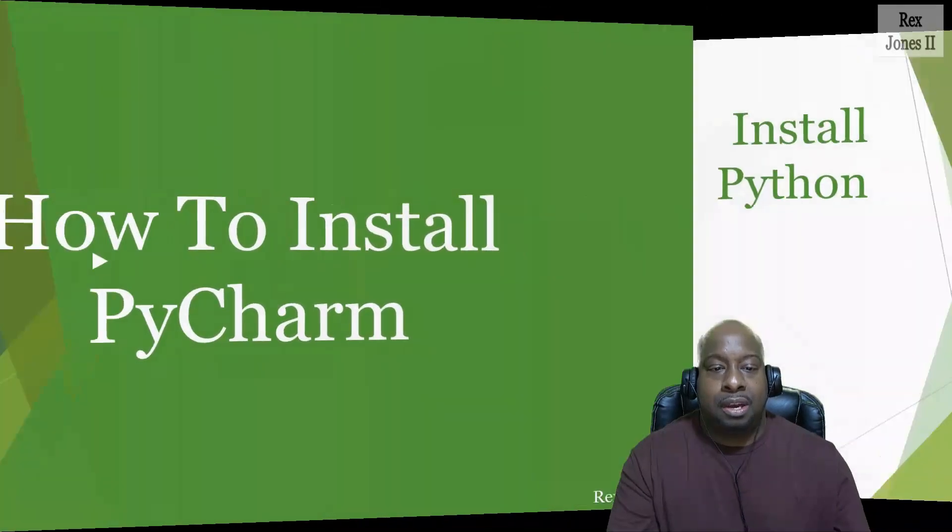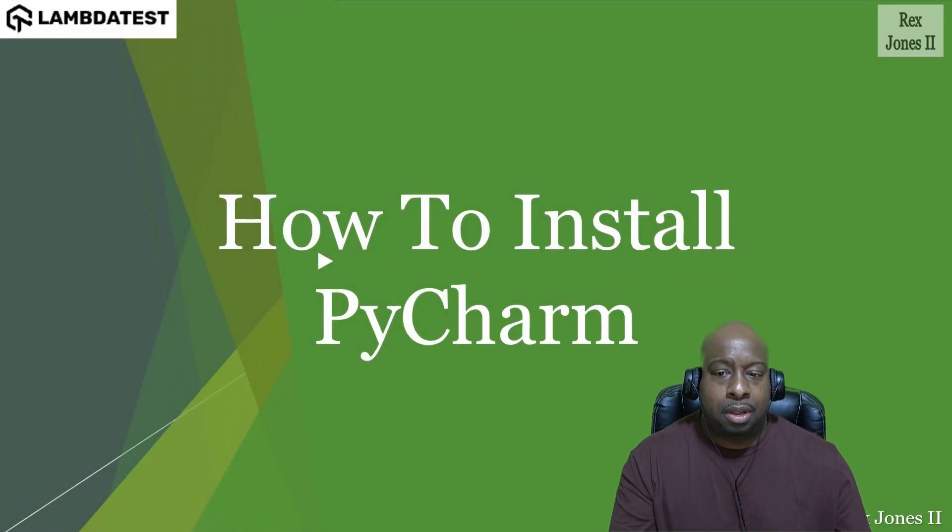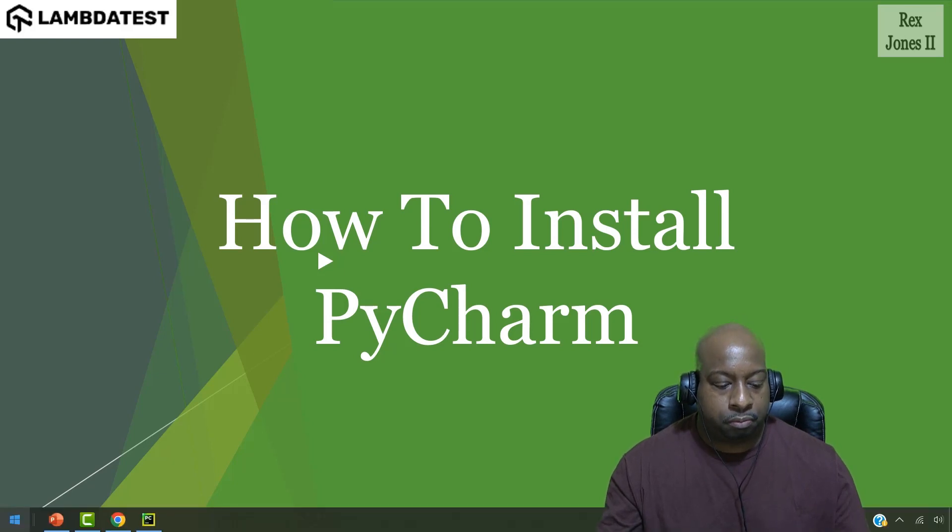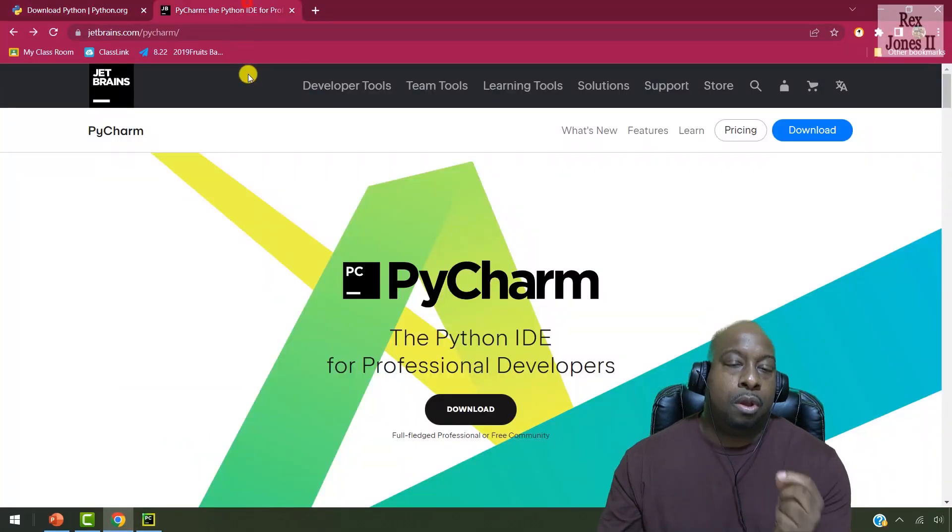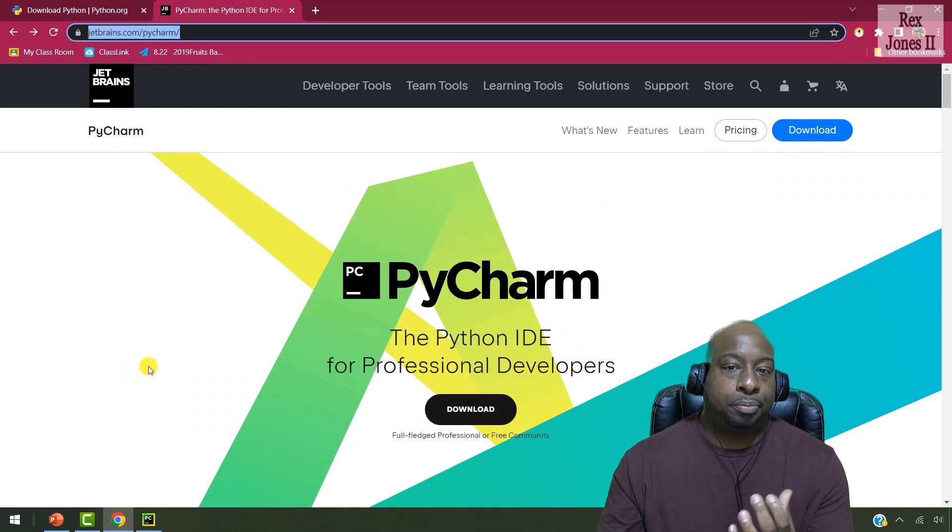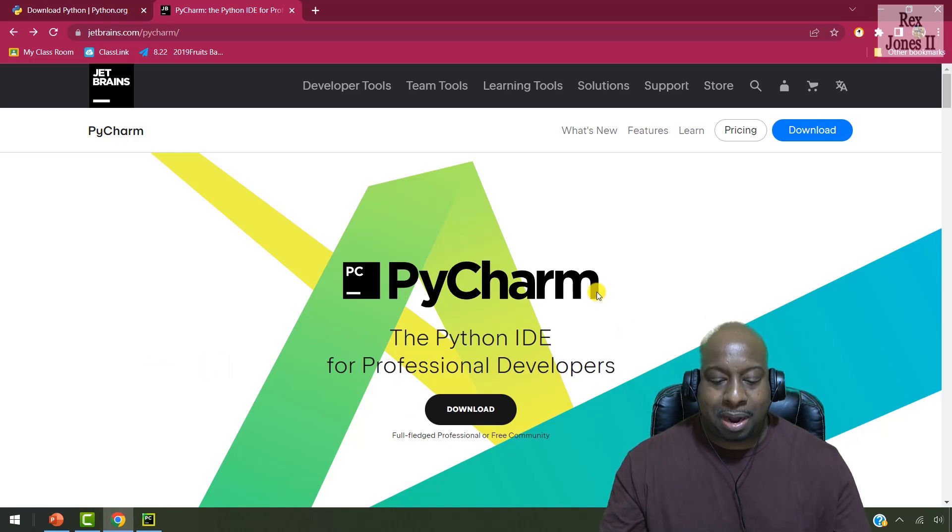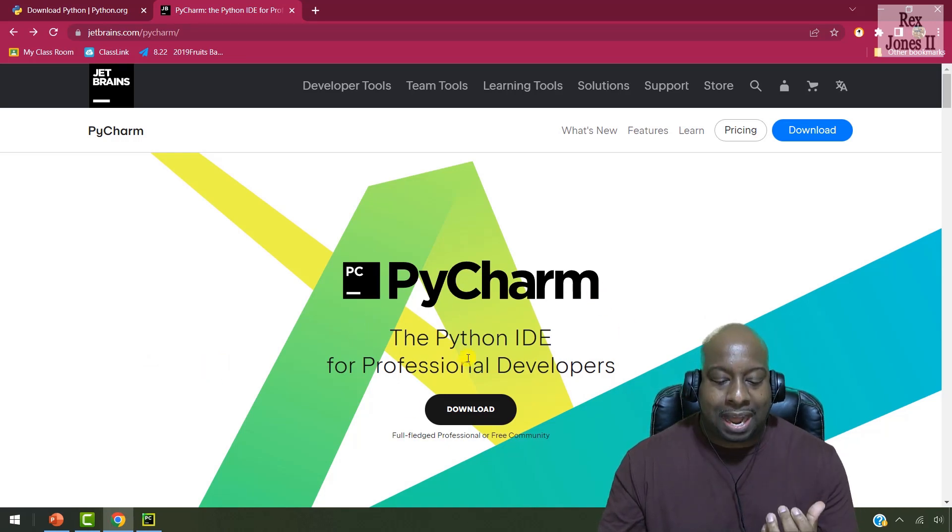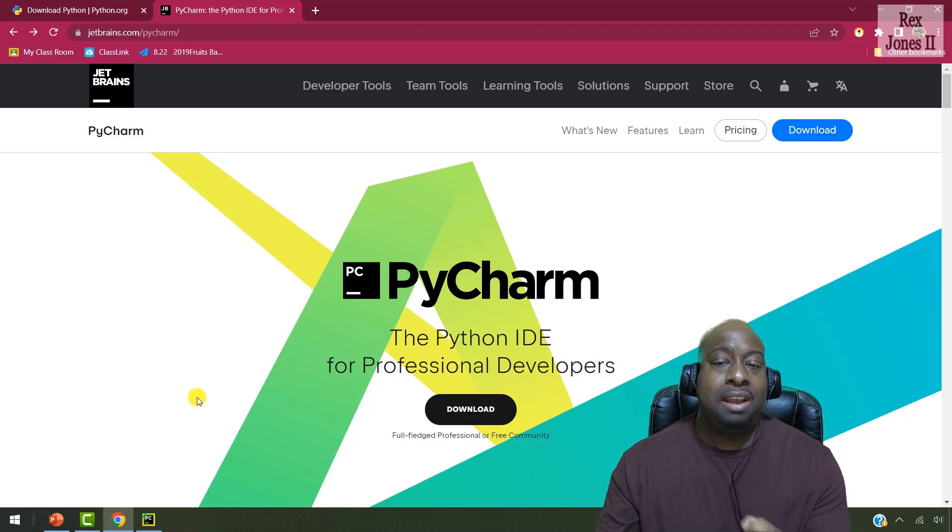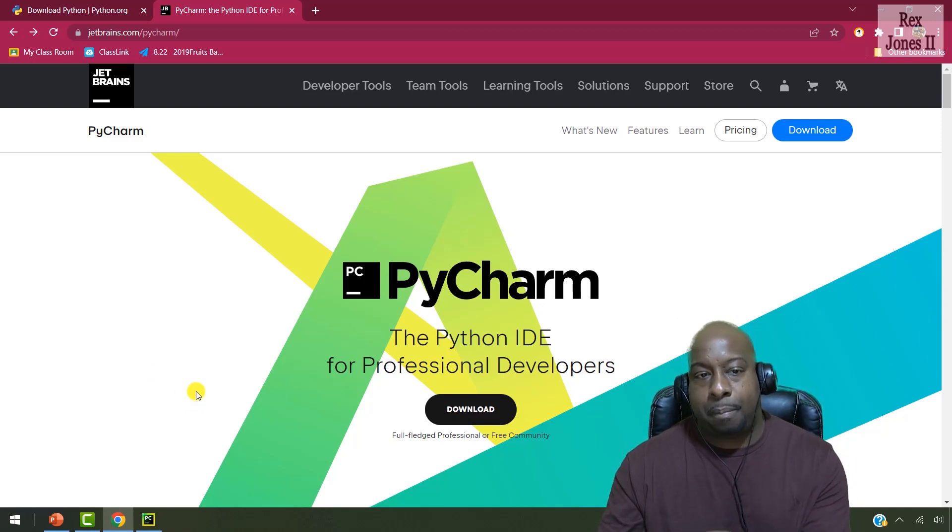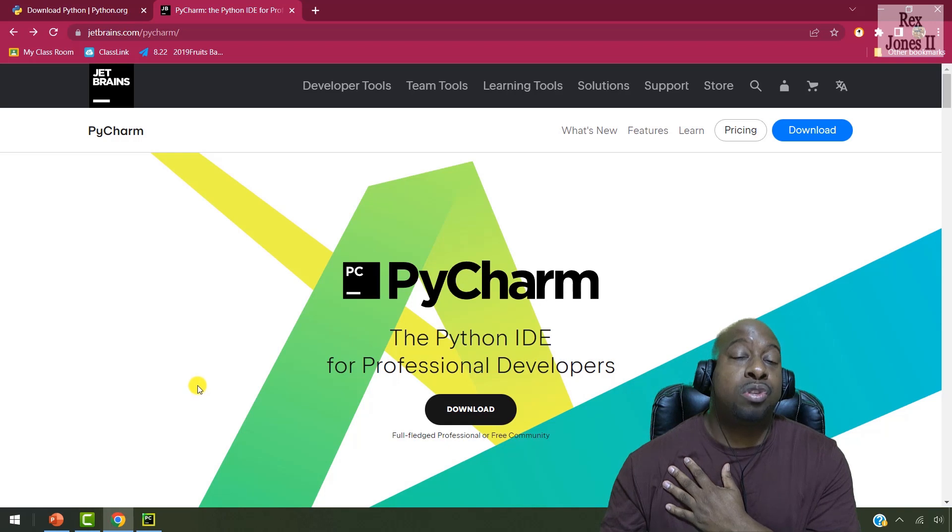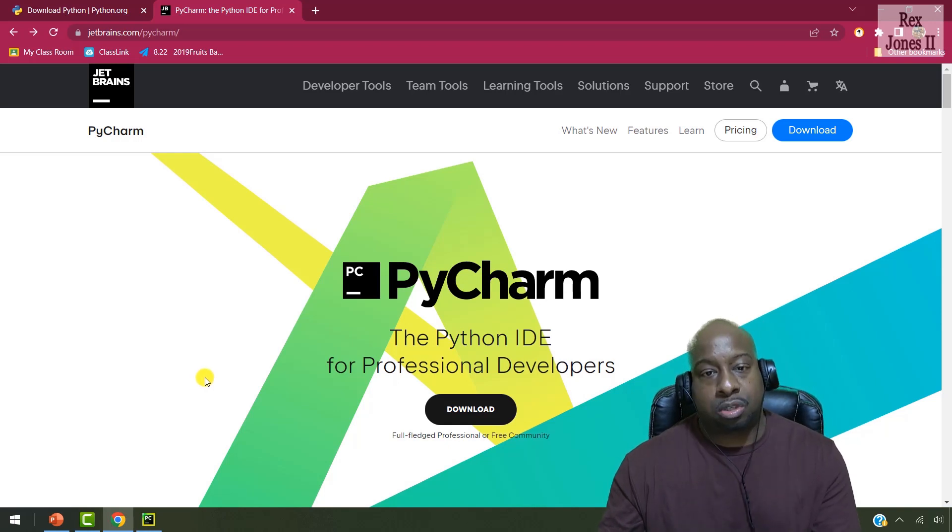Next, let's install PyCharm. For PyCharm, let me also go to the website. And that website is jetbrains.com forward slash PyCharm. The page says PyCharm, the Python IDE for professional developers. IDE stands for Integrated Development Environment, and it is a special text editor with the purpose of helping us write our source code and run our source code.